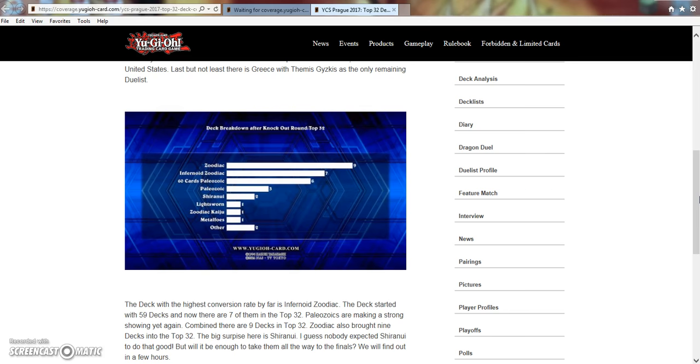I think people are seeing that it is just a deck that can flat-out defeat Zodiac and just has good matchups overall. It's a very control-based deck where if you know how to play it and you know how to really use your card economy and card advantage to your advantage, you're just going to flat-out win the game.